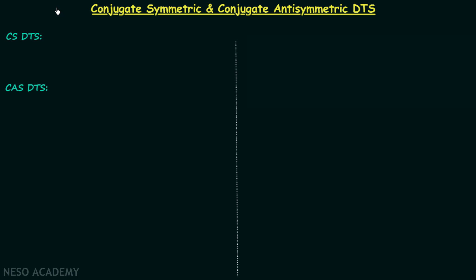In the last lecture we calculated the even and odd parts of a discrete time signal, and now in this lecture we will understand what conjugate symmetric and conjugate anti-symmetric discrete time signals are. We will begin our discussion with conjugate symmetric discrete time signals.